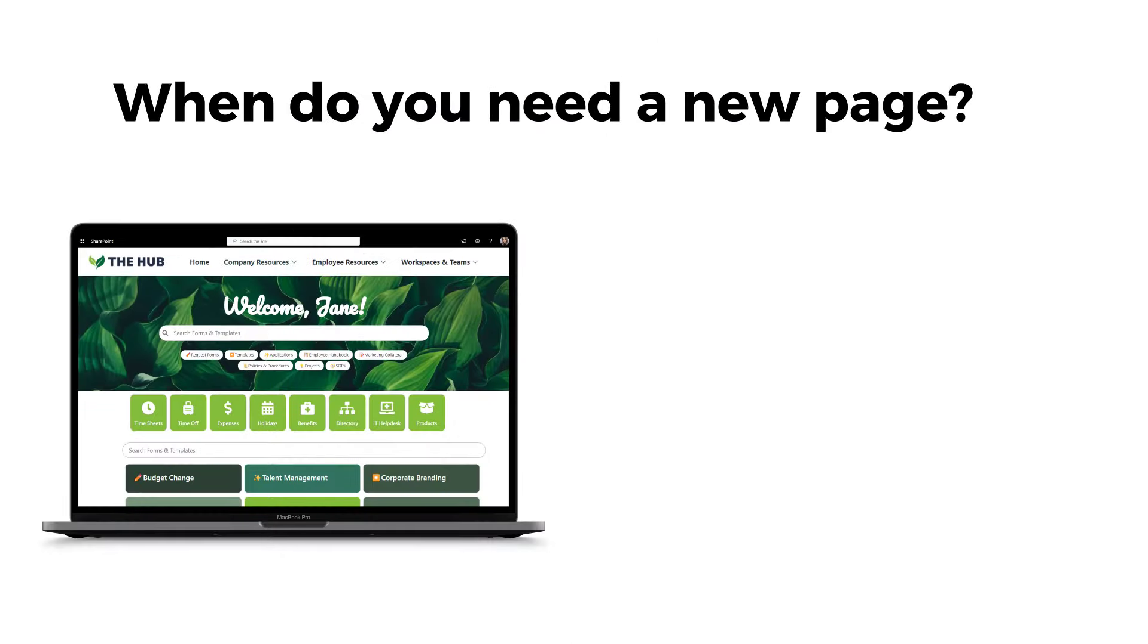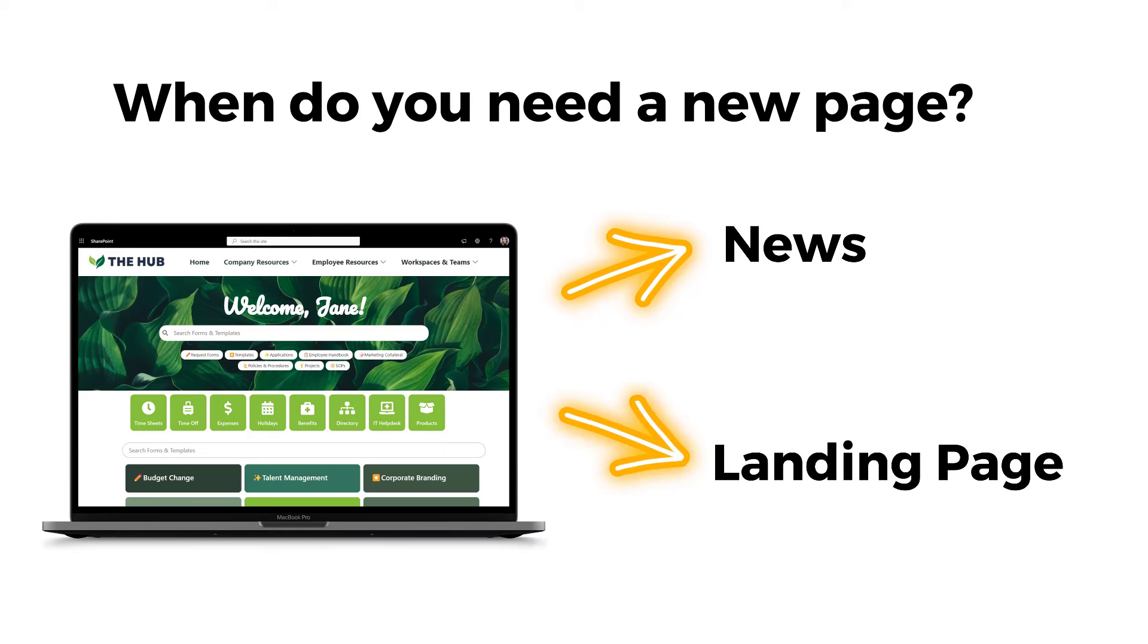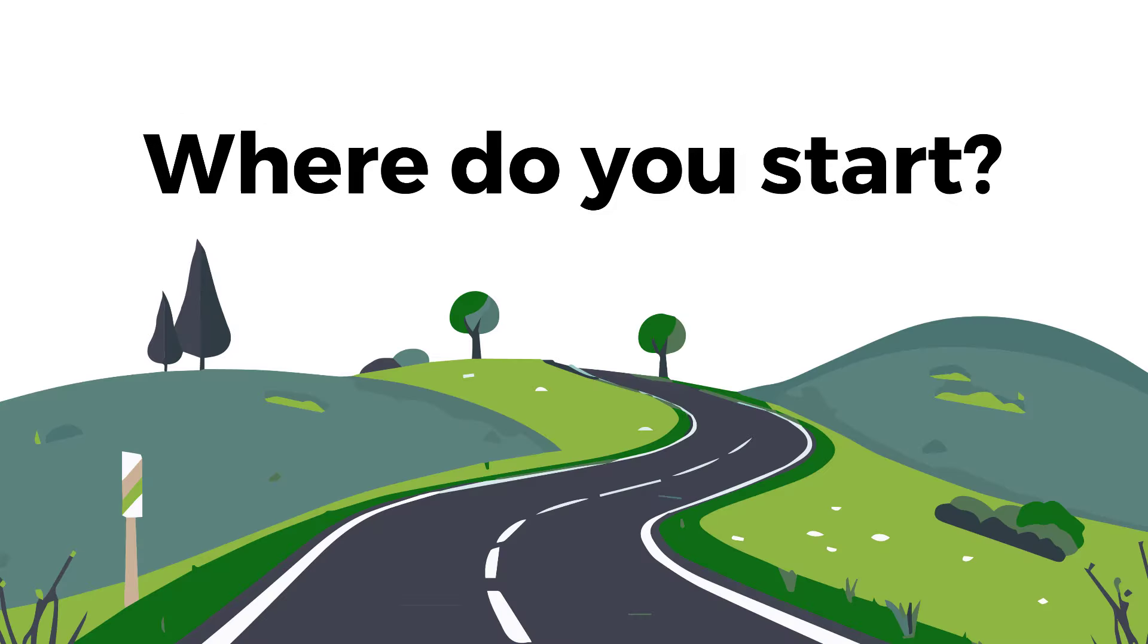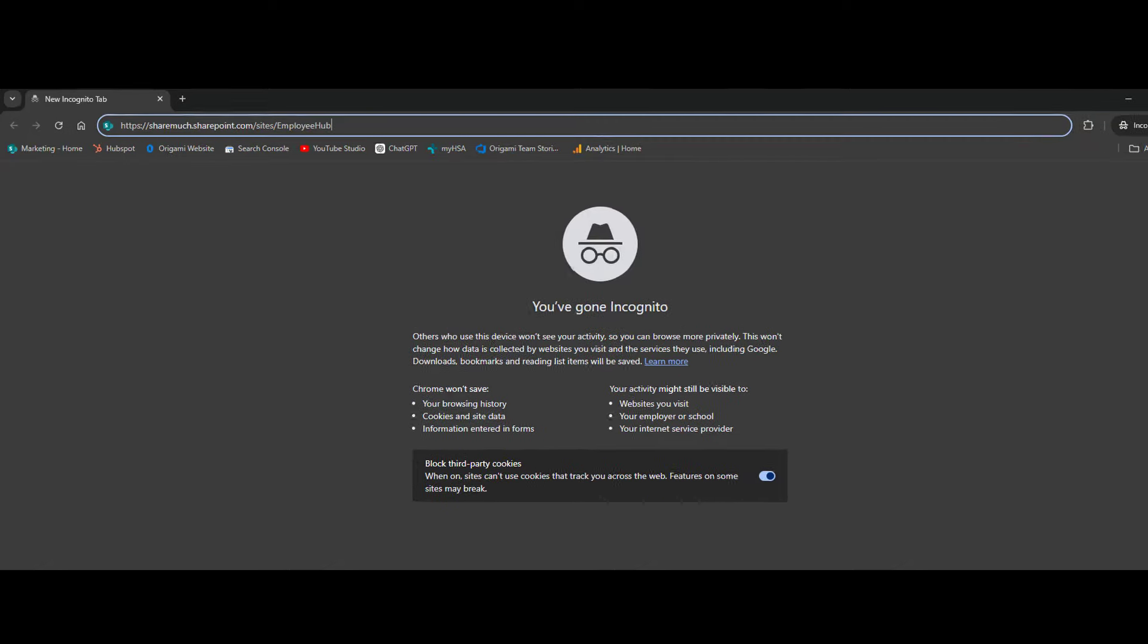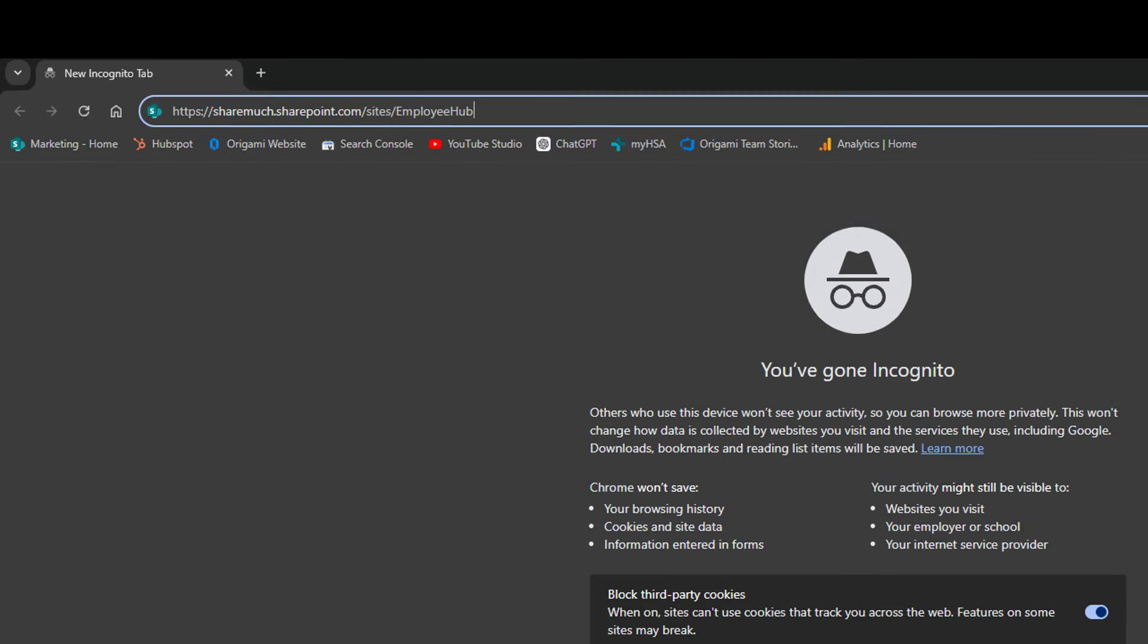So when do you usually need a new SharePoint page? You need a new SharePoint page anytime you want to post news or make a landing page. For example, a landing page for a department. So let's say you need to make a SharePoint landing page for employee onboarding. Where do you start? First, log in to your SharePoint site.